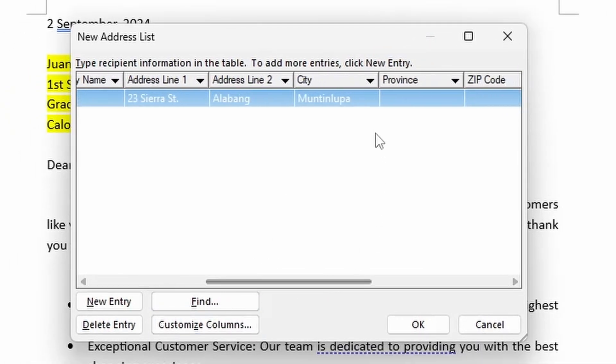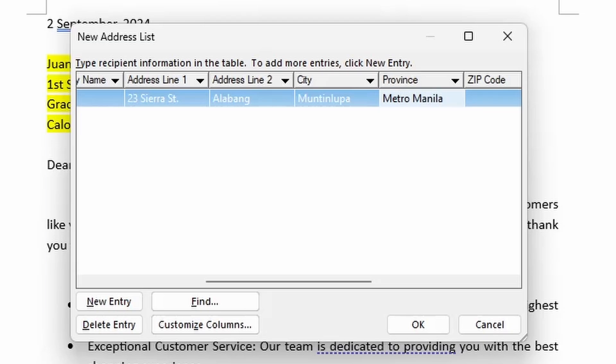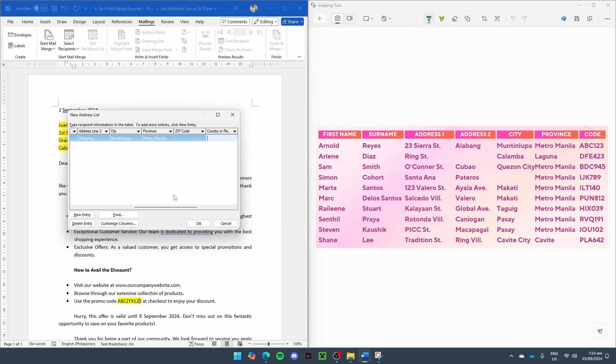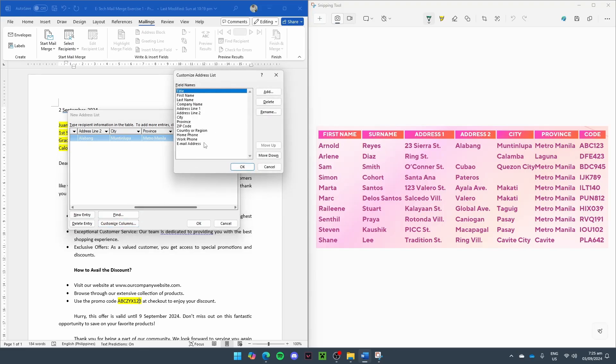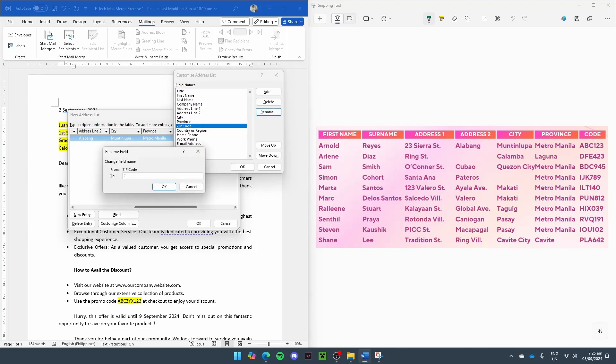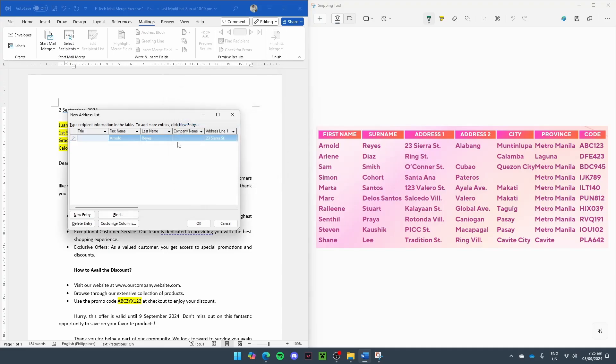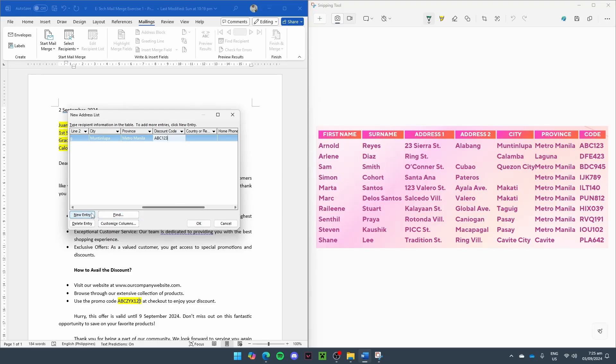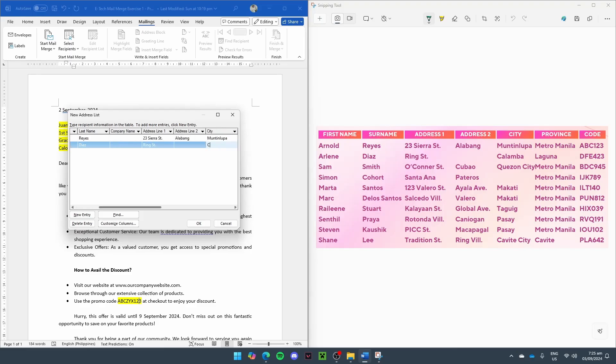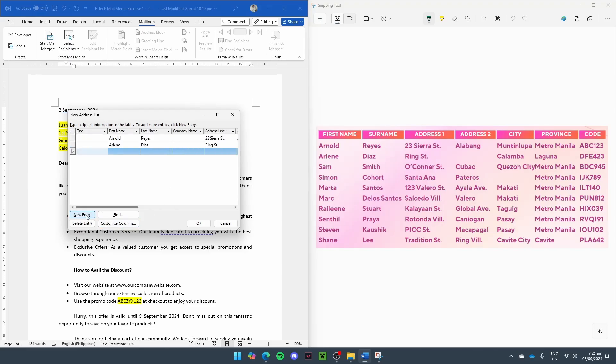Now we can see that we have a column for province, and we can input their province. Now, for the code, again, this is a template. That means it won't always have a column for a code, but we can rename another one for what we need. And scrolling through, we can see where we can input the code. After you're done with the first customer, press New Entry, and you can enter the data for the next customer.